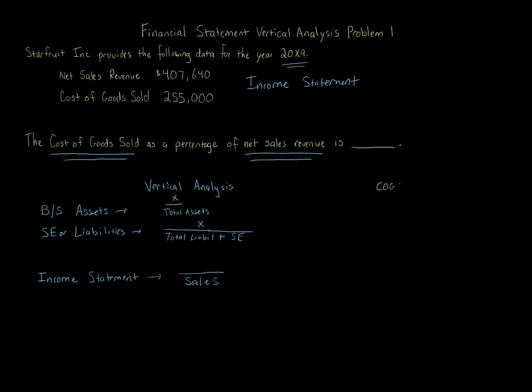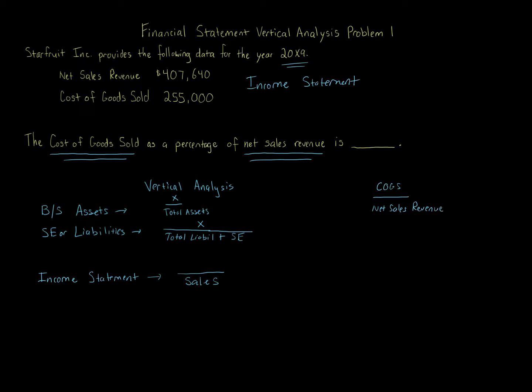We just take the numerator, cost of goods sold, over the denominator, net sales revenue. That's all we need to do. Not too difficult. Let's go ahead and calculate that.